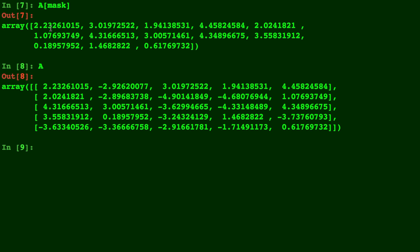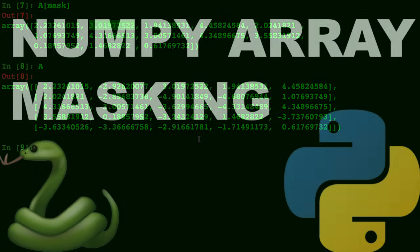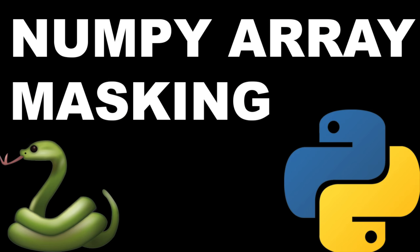So there's the 2 and the 3, 0.019, and so on. So there you have it, and that is how you do NumPy Array Masking.